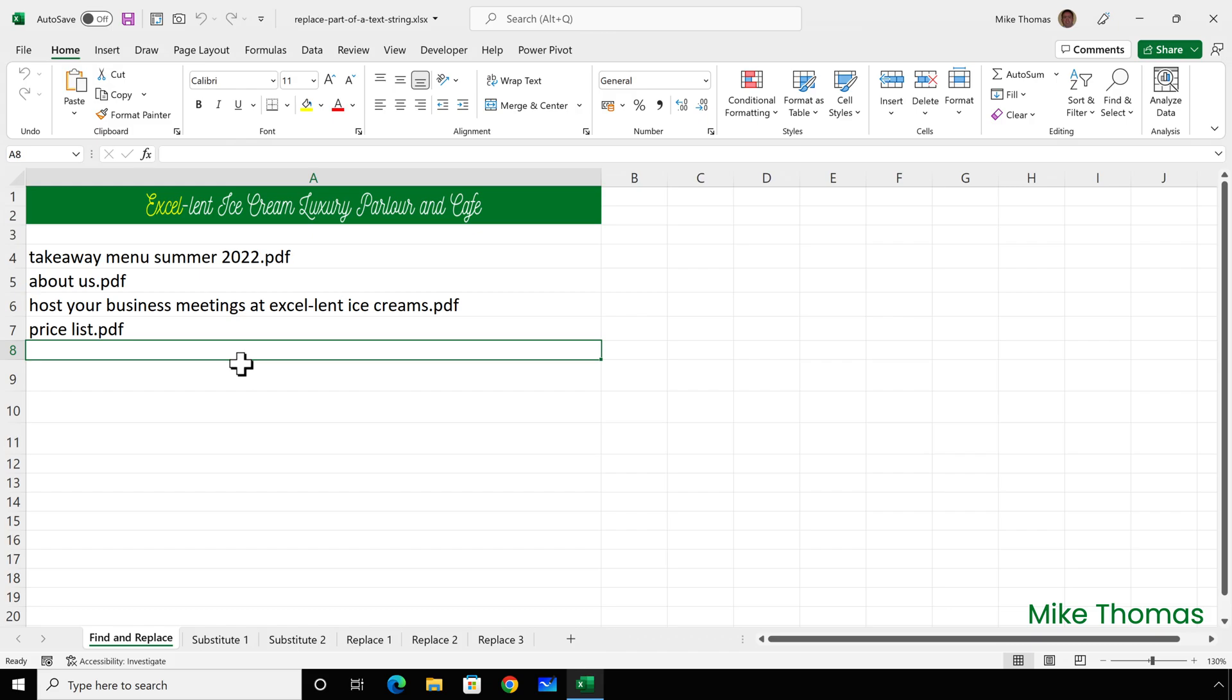This is a list of files that are going to be hosted on the Excellent Ice Cream website. After manually typing them into the spreadsheet, I've been told that the file names can't have any spaces in them. The server won't allow it. I've changed the names of the actual files by replacing the spaces with underscores, but I haven't yet updated the spreadsheet.